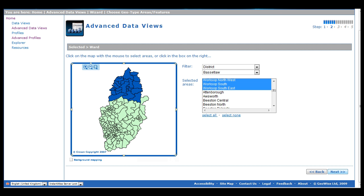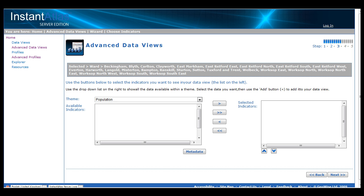Having made our selection, we now click Next to start choosing our data. Data is selected in this screen on the left-hand side box and moved over to the right using the middle arrow keys. You do this by first selecting the theme or sub-theme of choice in order to view the indicators that are available under each theme.